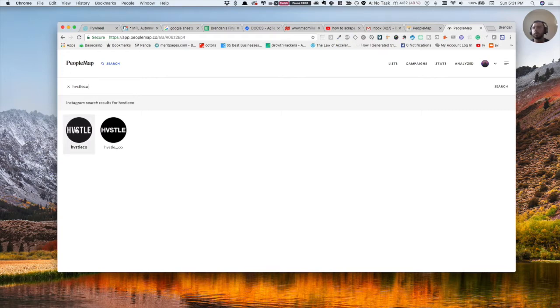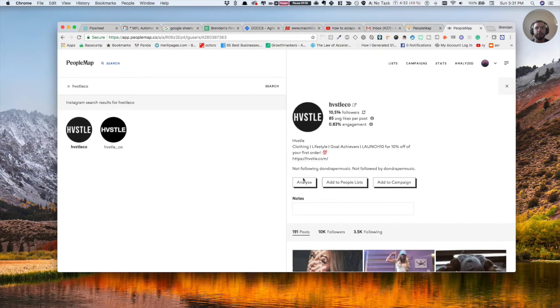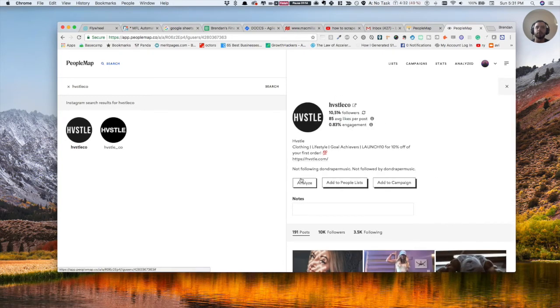So basically, what you can do is you'll click this and you have analyze, add a people list, add a campaign. Personally, what I do is I'll just analyze.